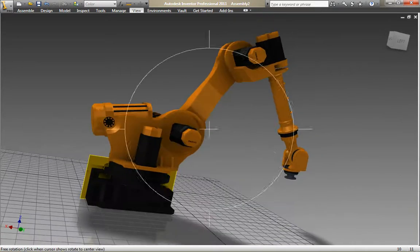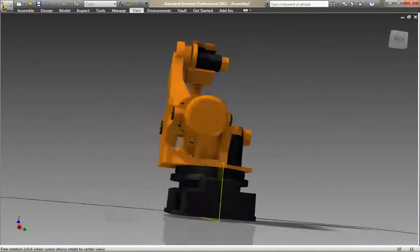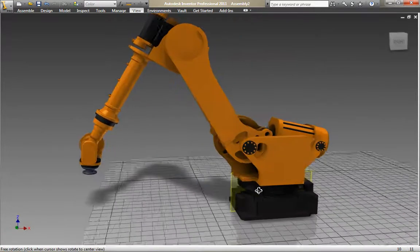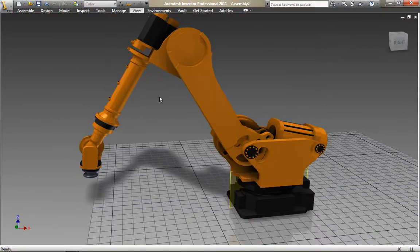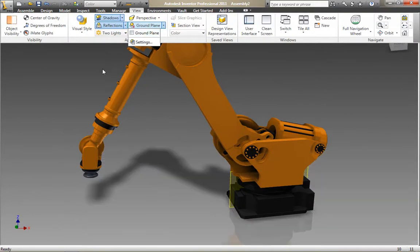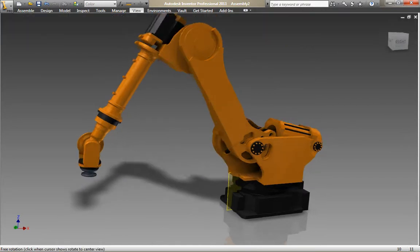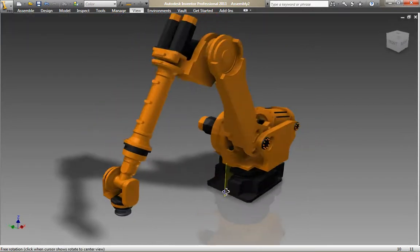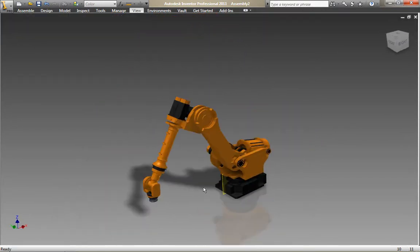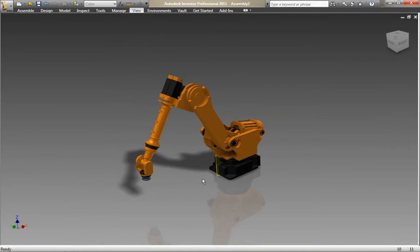Reorientate your ground plane so you now get the reflections and shadows at the base of the robot. The new view tools in Autodesk Inventor 2011 add that extra level of realism so you can communicate your product designs internally with colleagues and externally with customers.